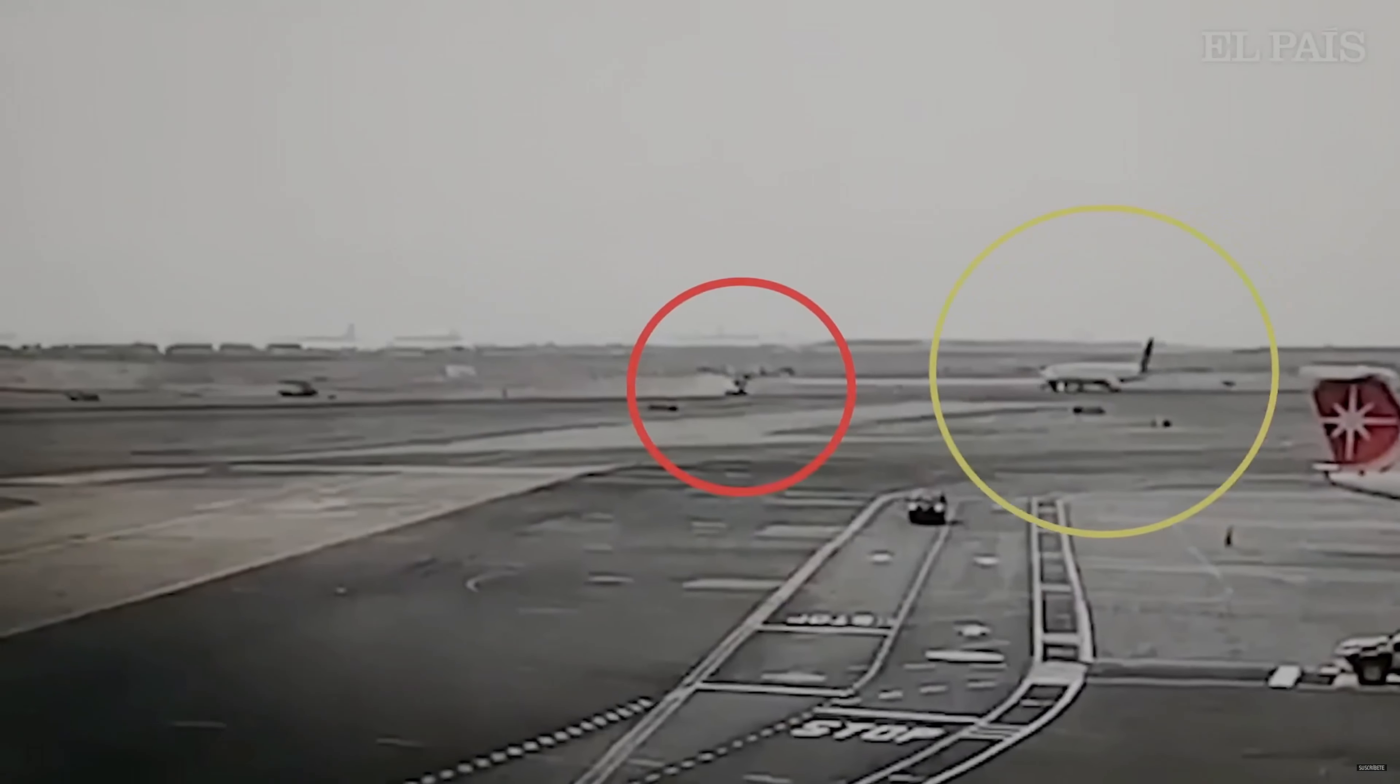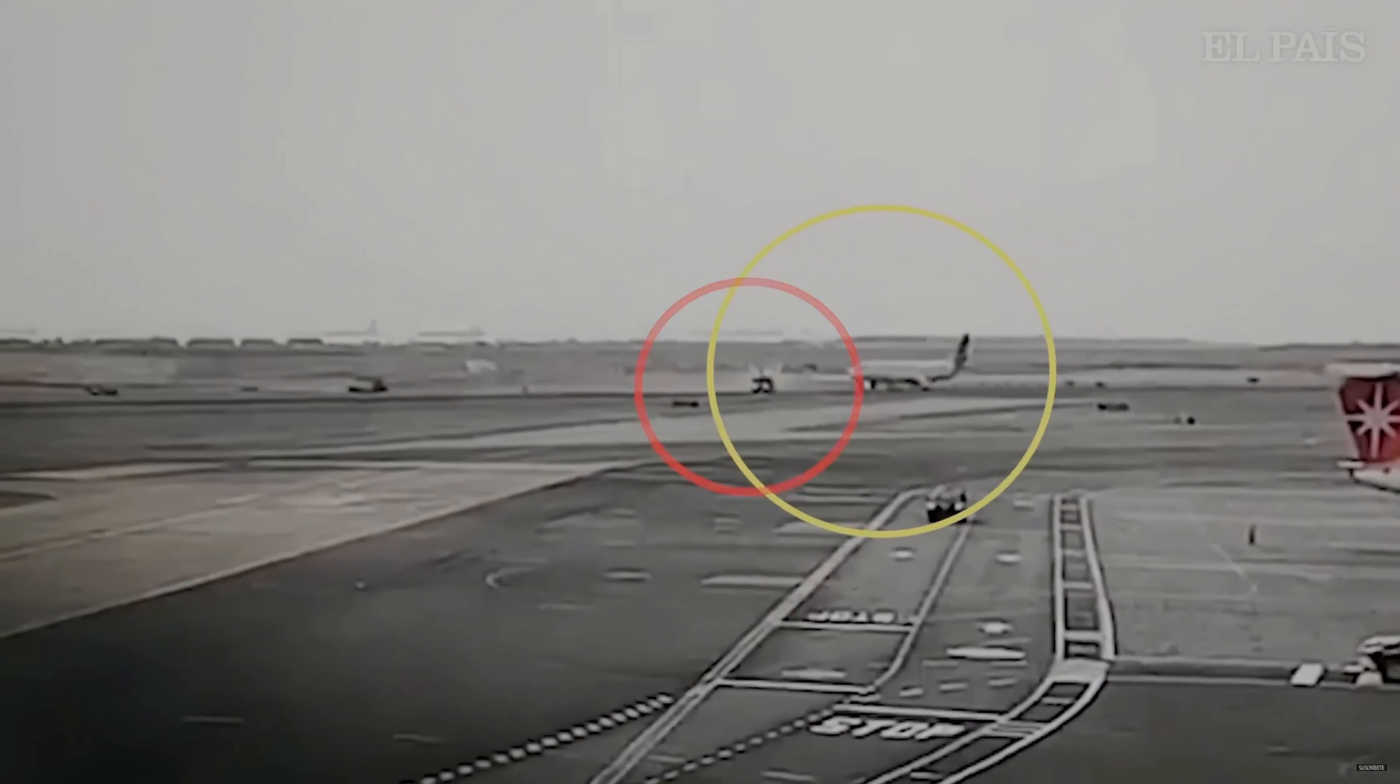The cause of the Latam crash is pretty basic. The firefighting truck entered an active runway without permission while the airliner was taking off.